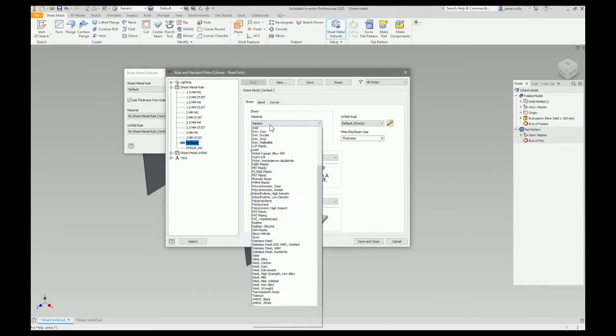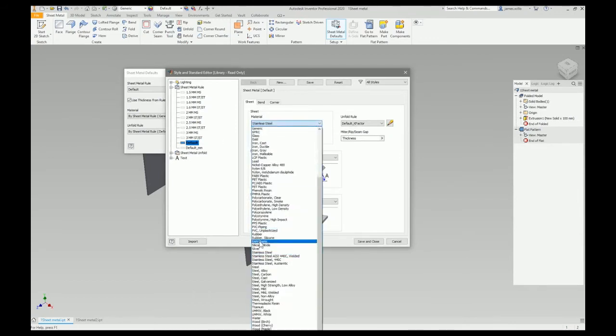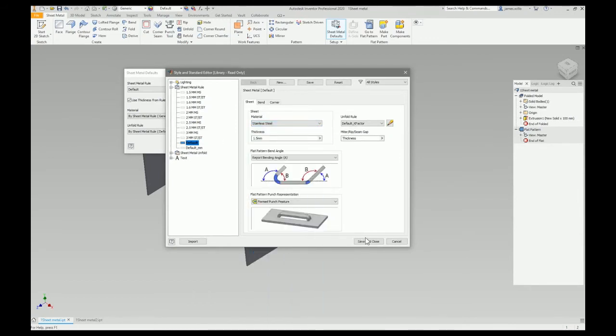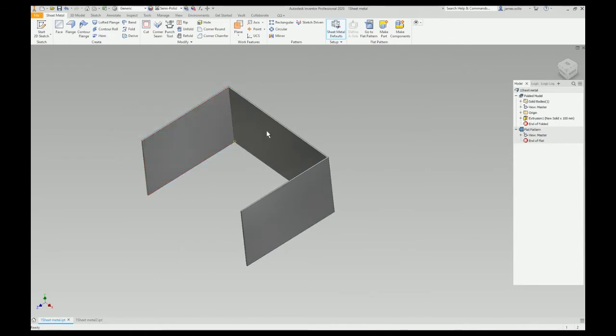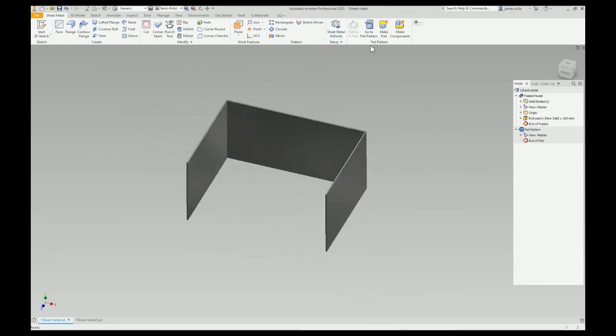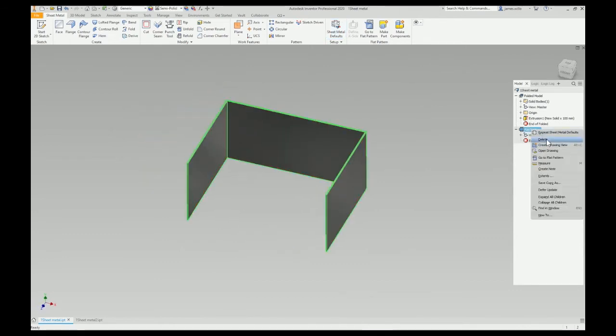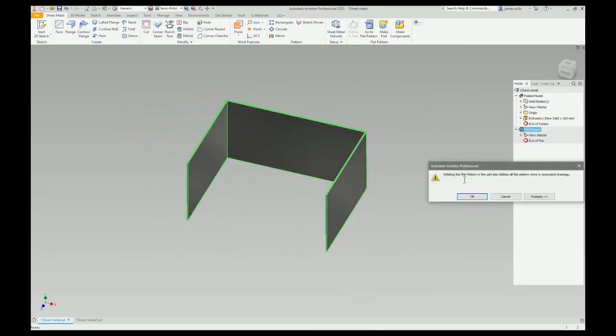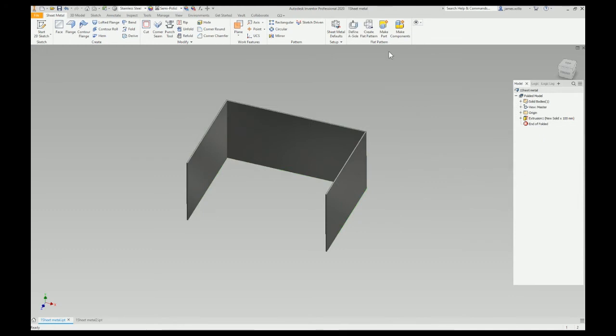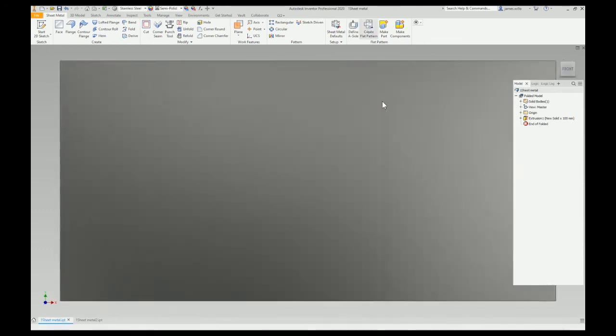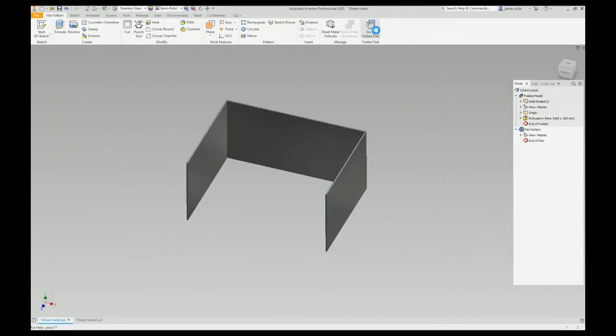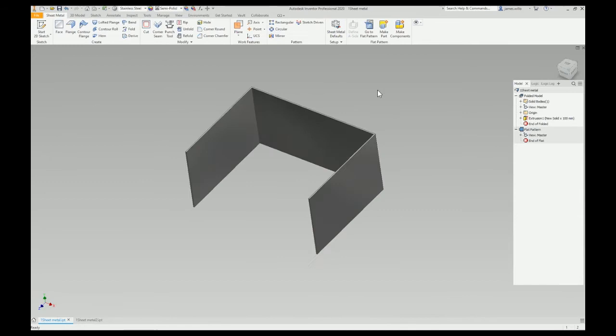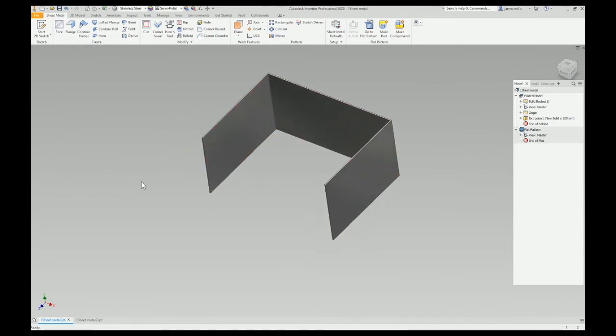All right, you need to delete your flat pattern, create a flat pattern. Still won't flatten. This is because I haven't put the rods on yet. So it needs to have the bends in correctly.